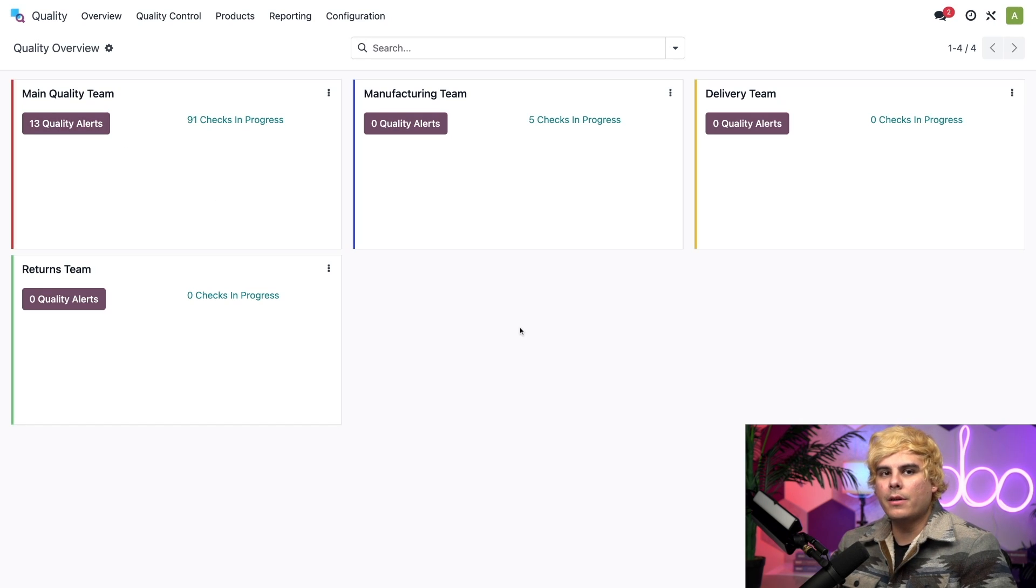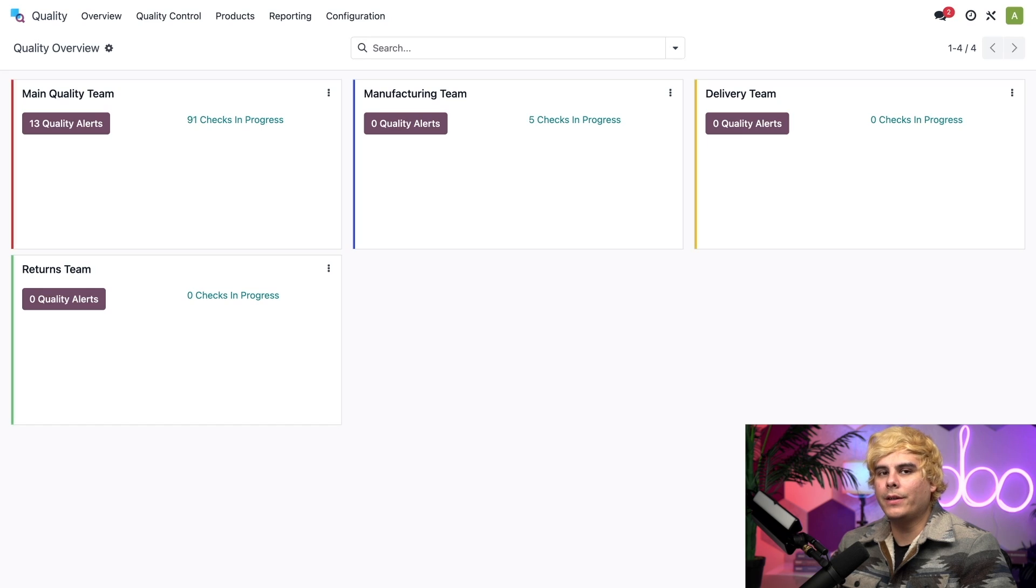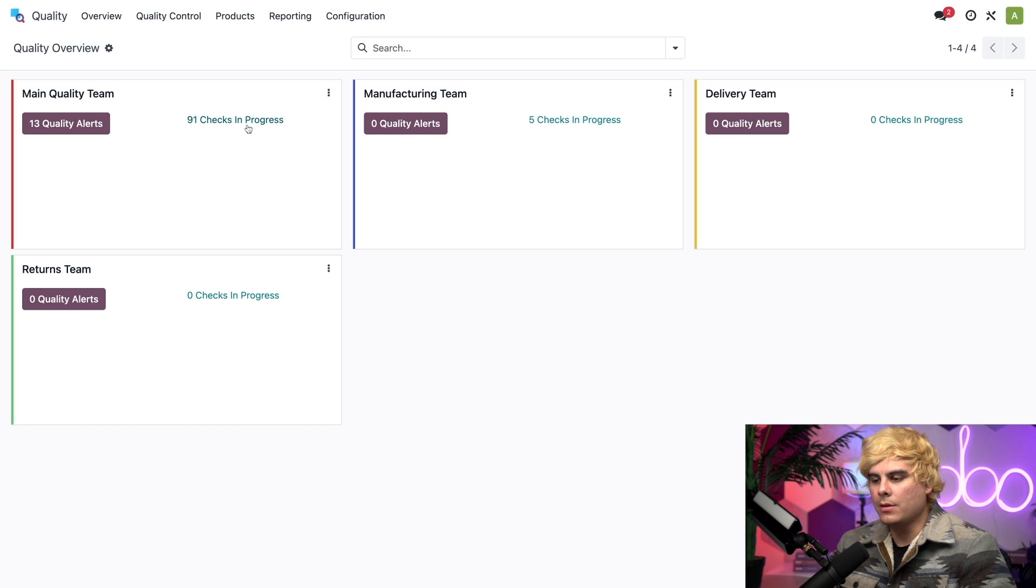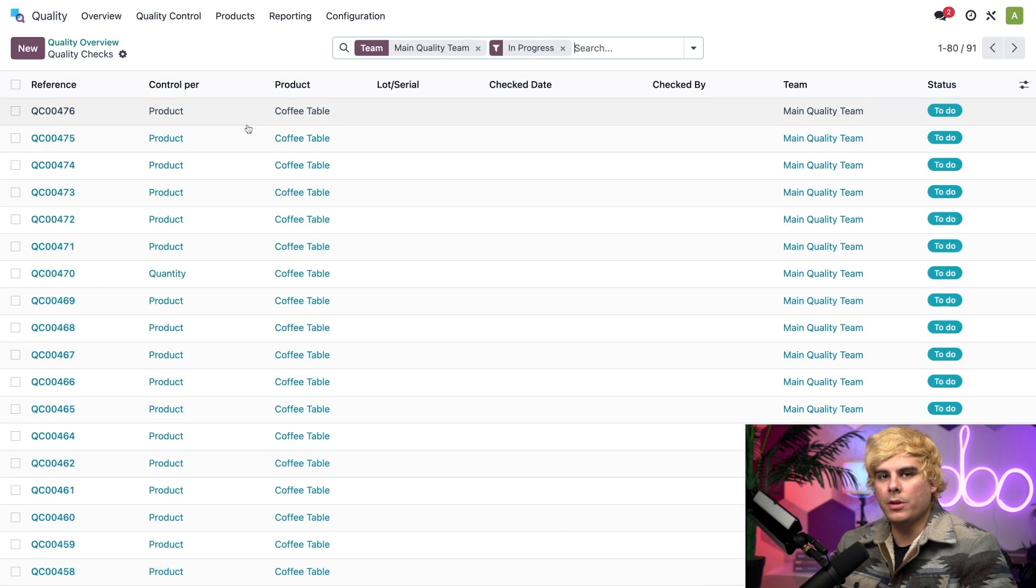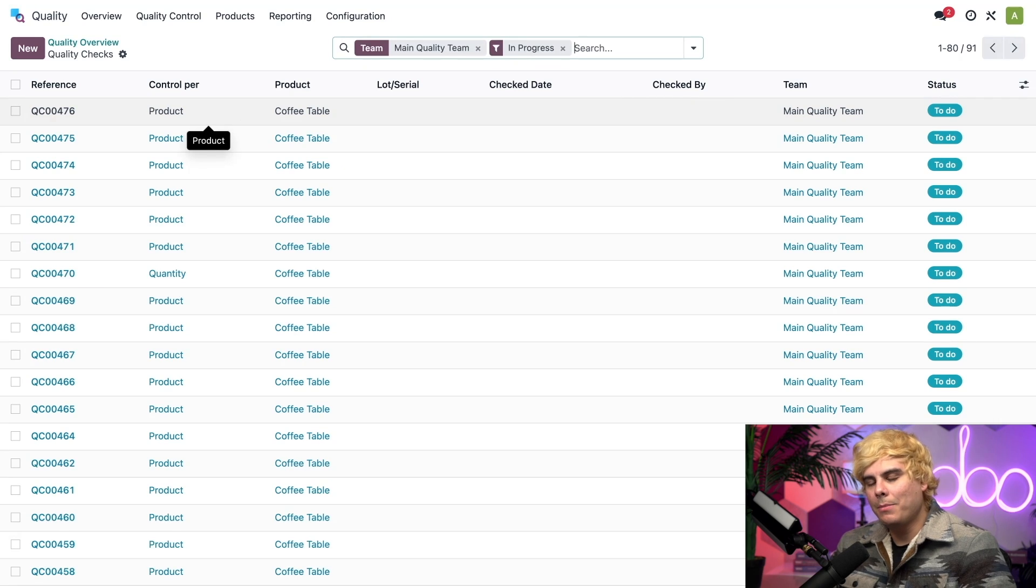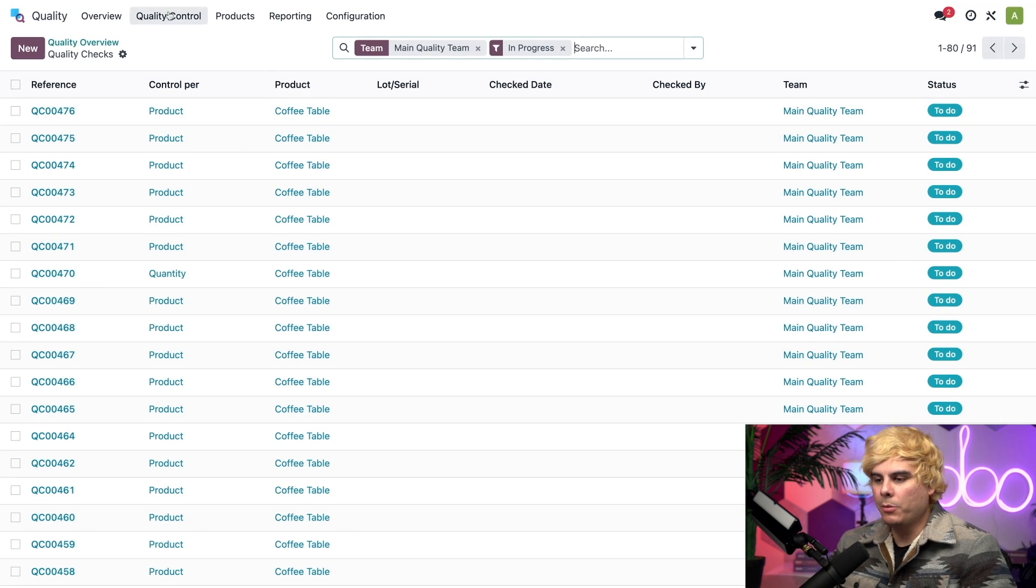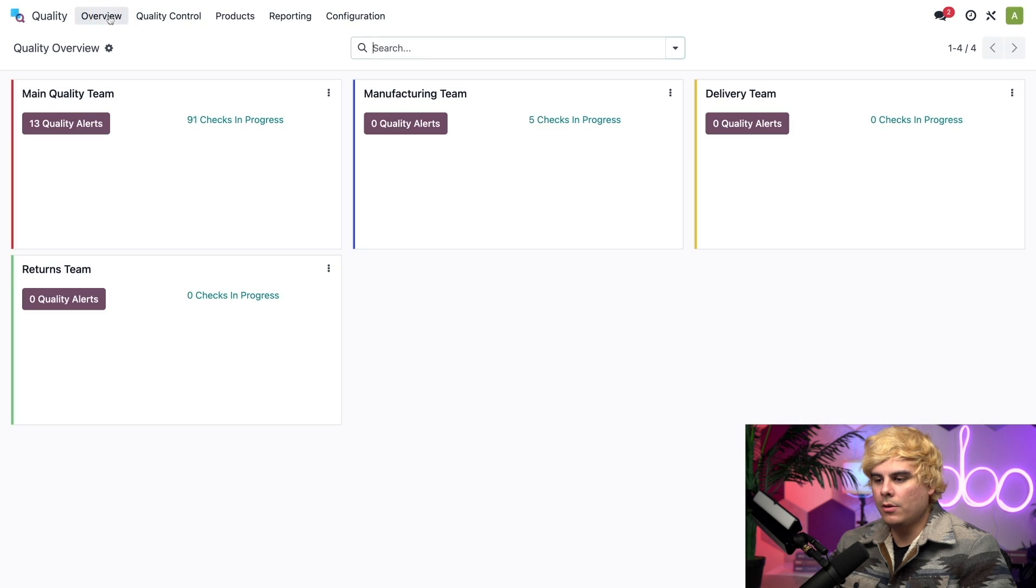Now, for those of you who aren't familiar, a quality check is a manual inspection conducted by an employee to ensure the quality of a product. And clicking on the checks in progress over here on the quality team card, it basically shows me all of the checks that the team is responsible for managing. But we're going to go back out of here over to the overview again.